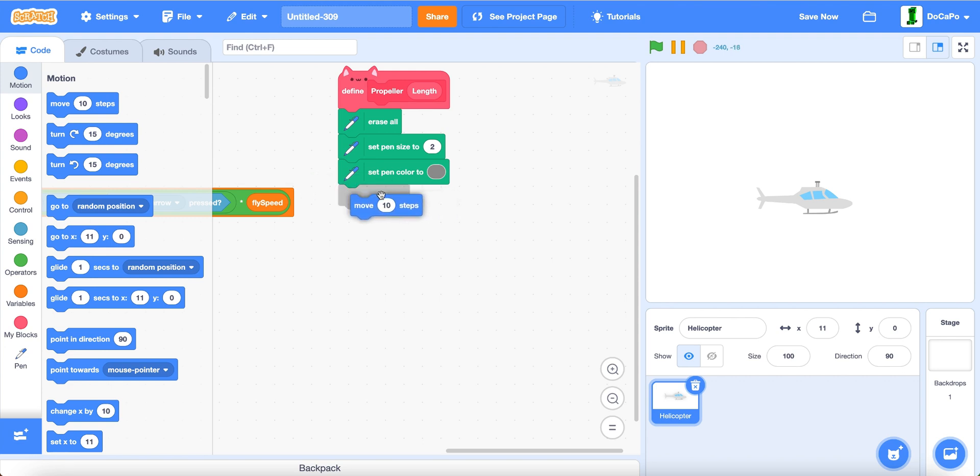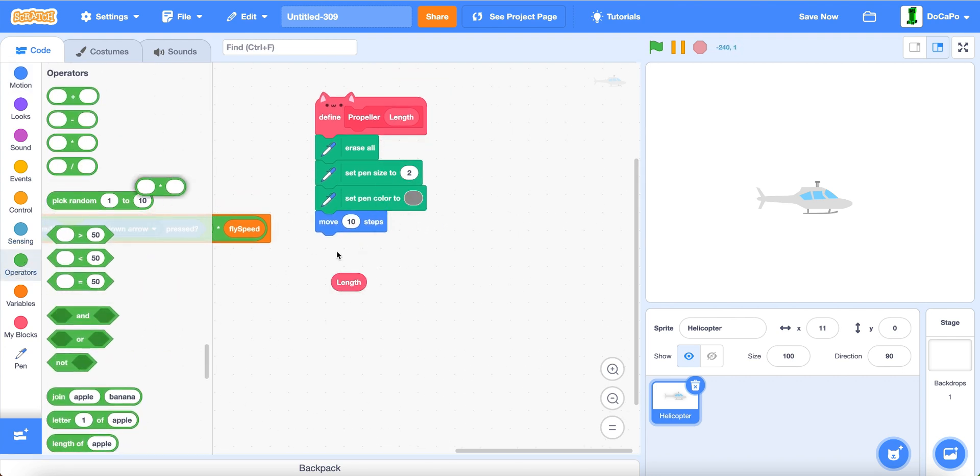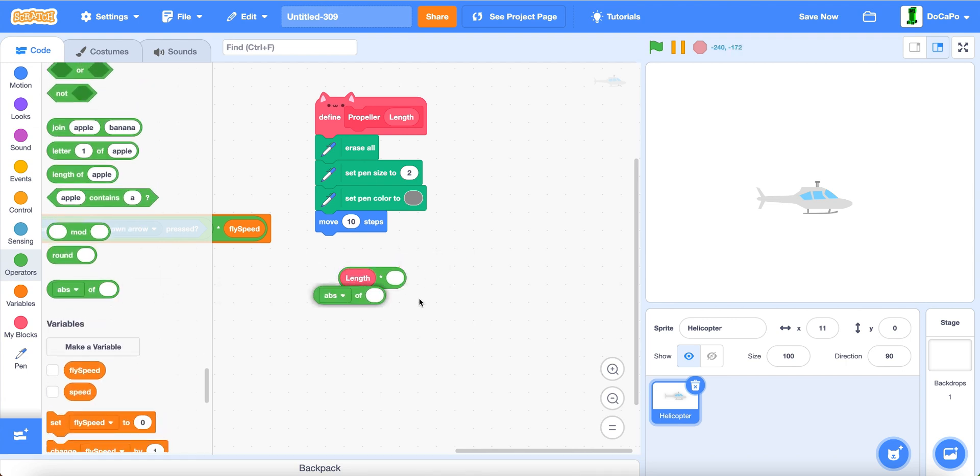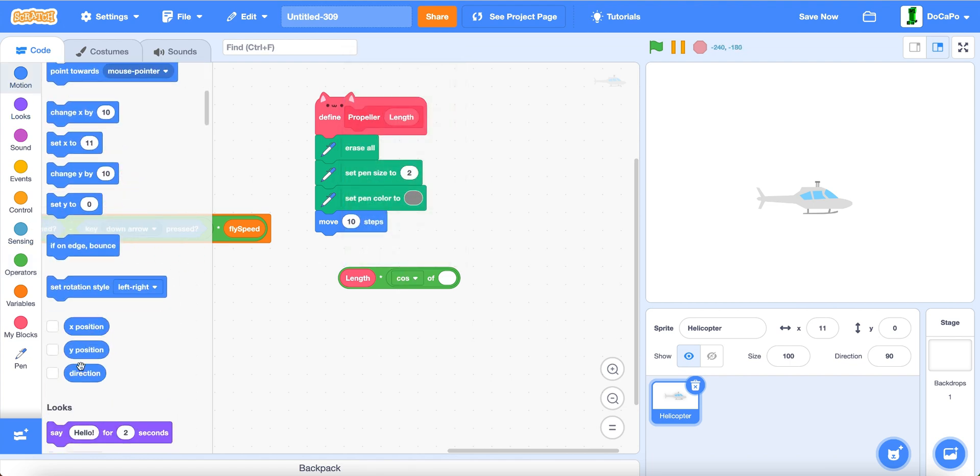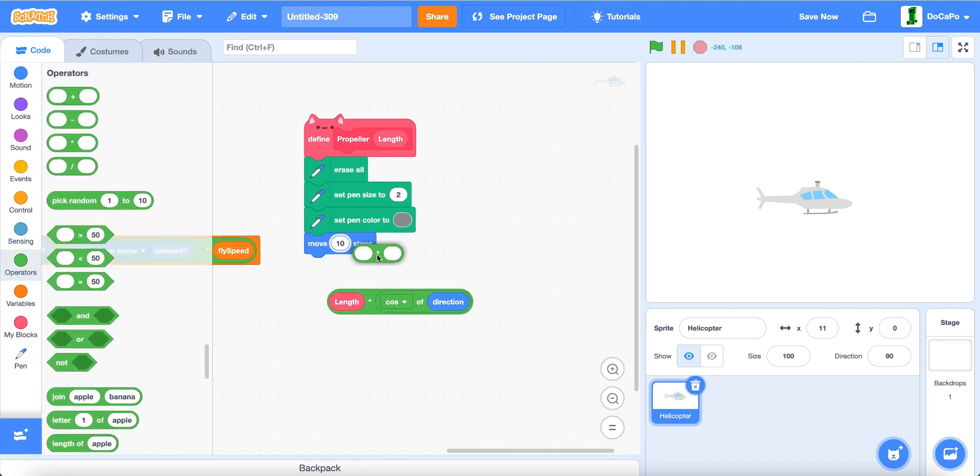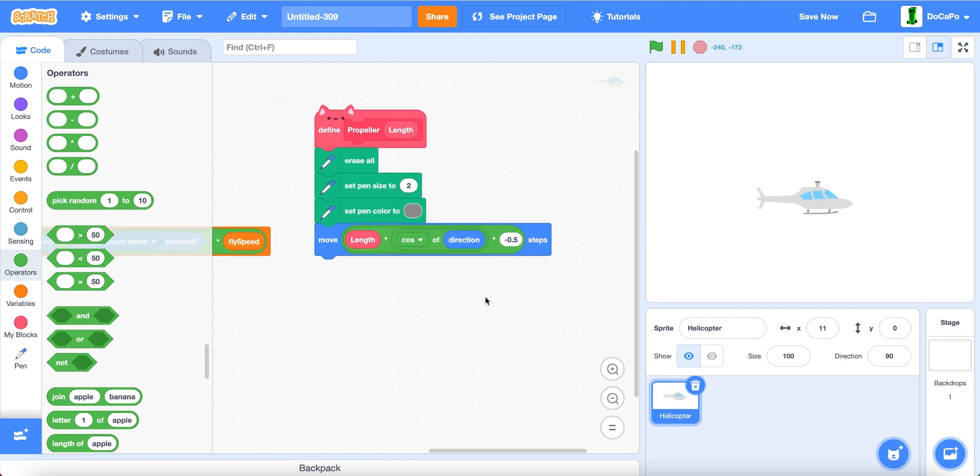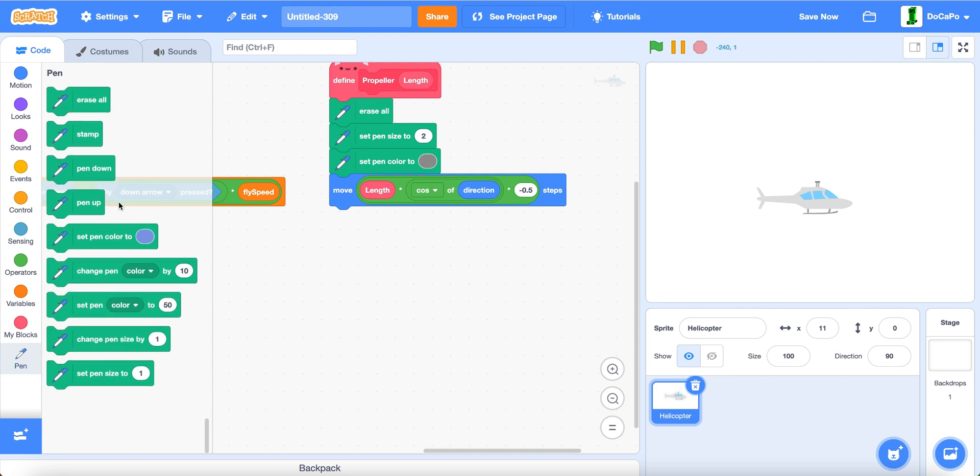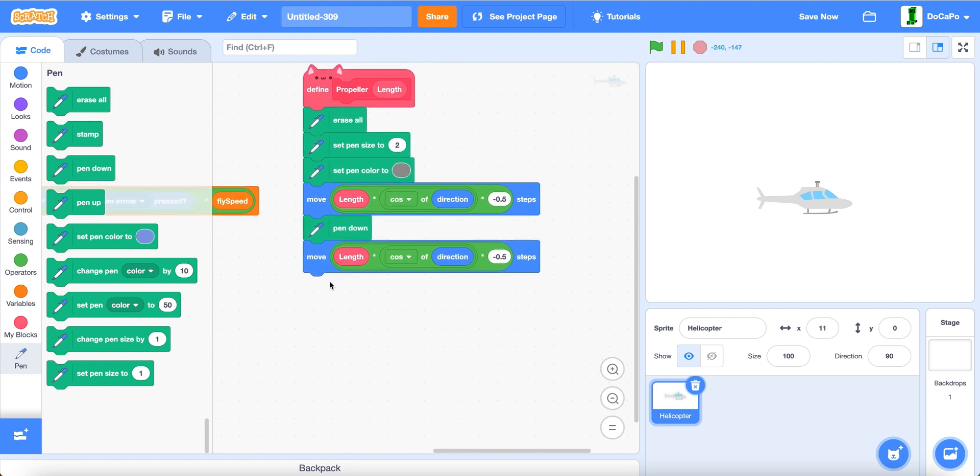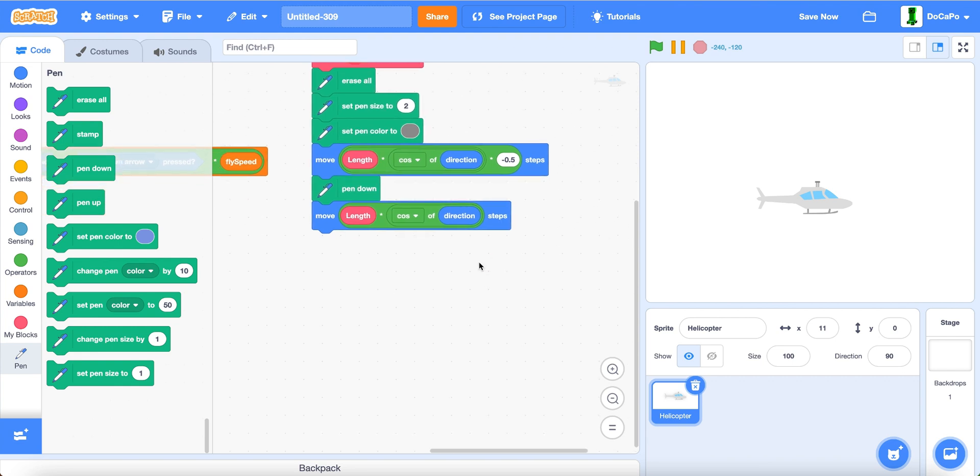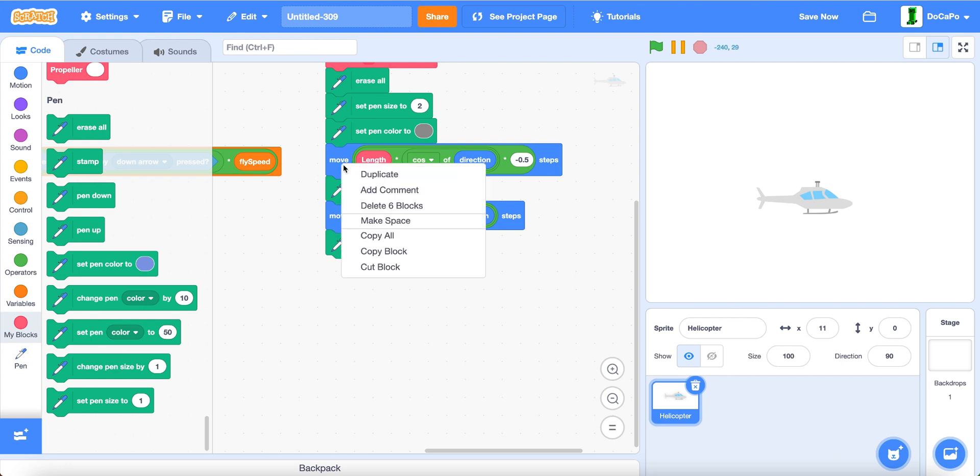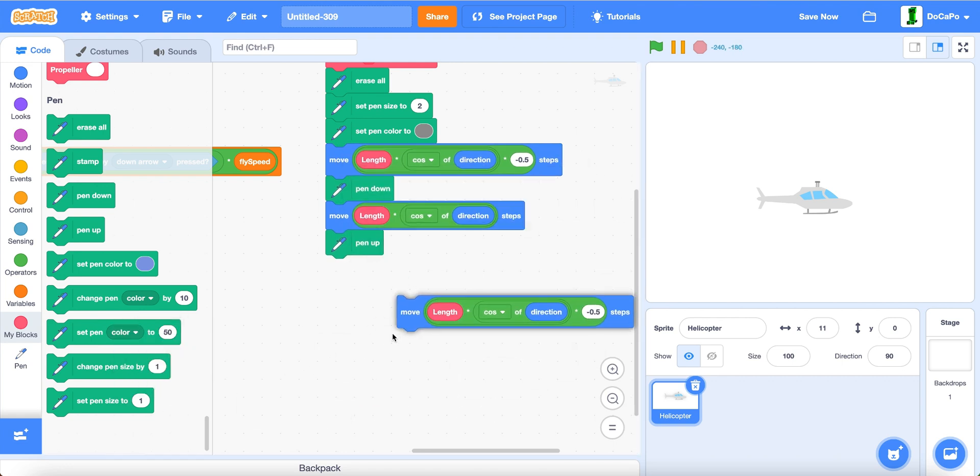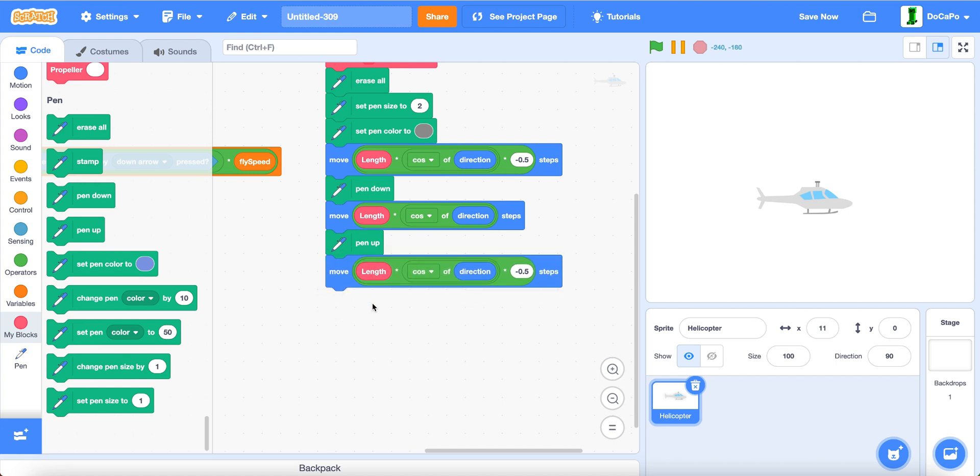Now, move by length times cosine of direction times negative zero point five. Then, pen down, duplicate this, this time, only move by length times cosine of direction, pen up, duplicate this part again. Then, place it here.